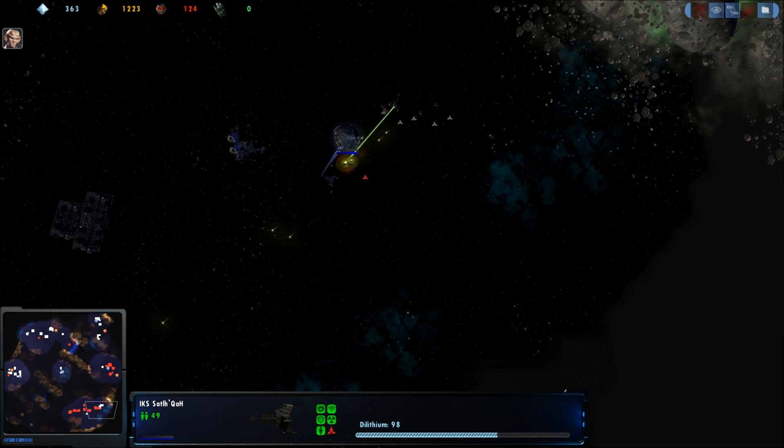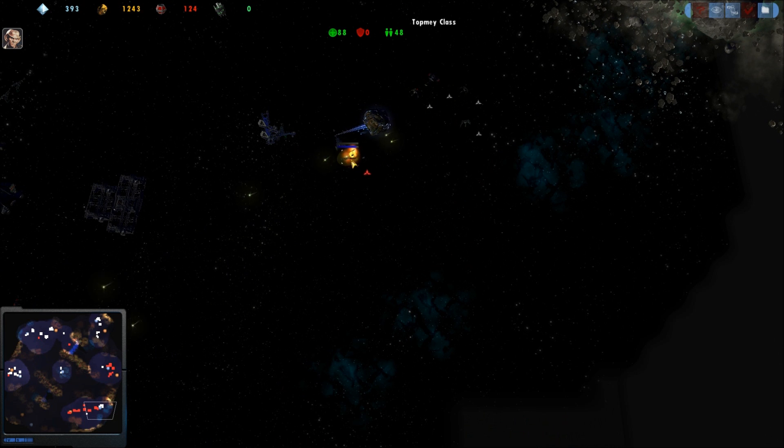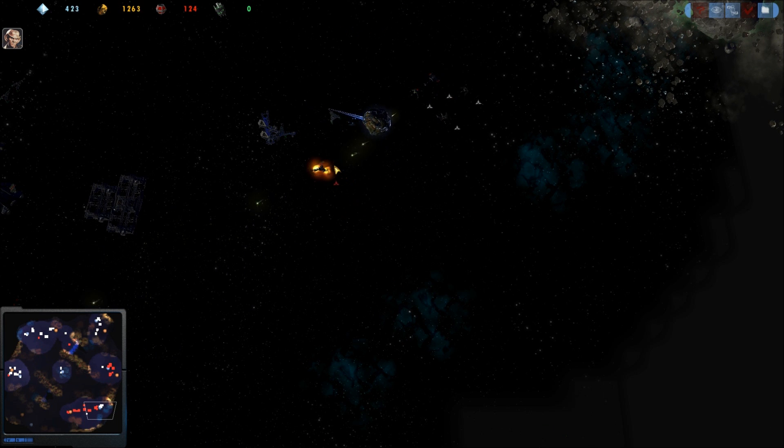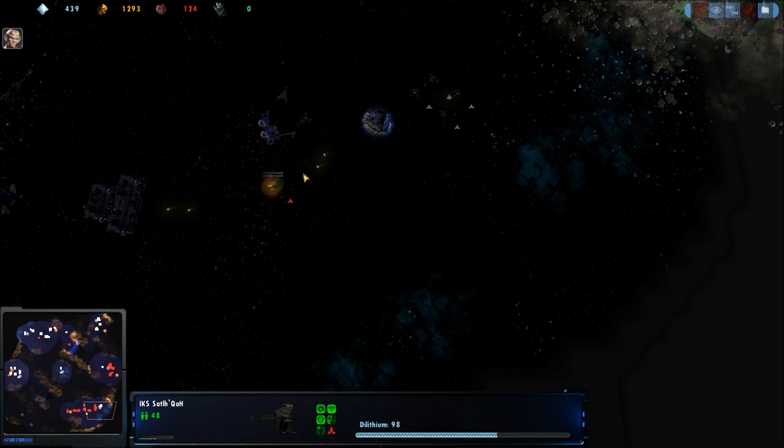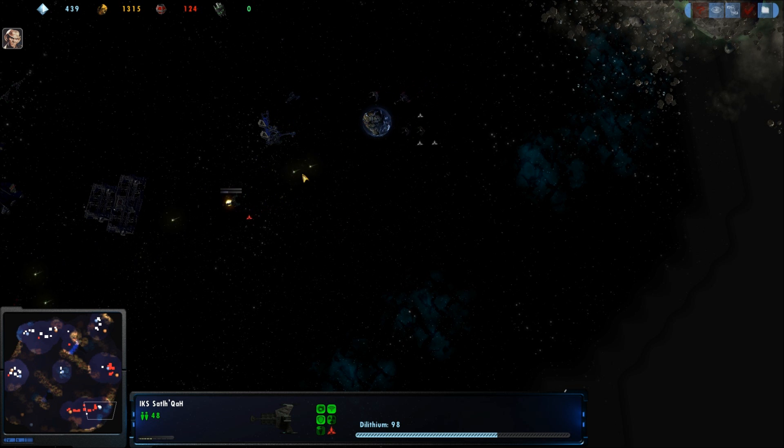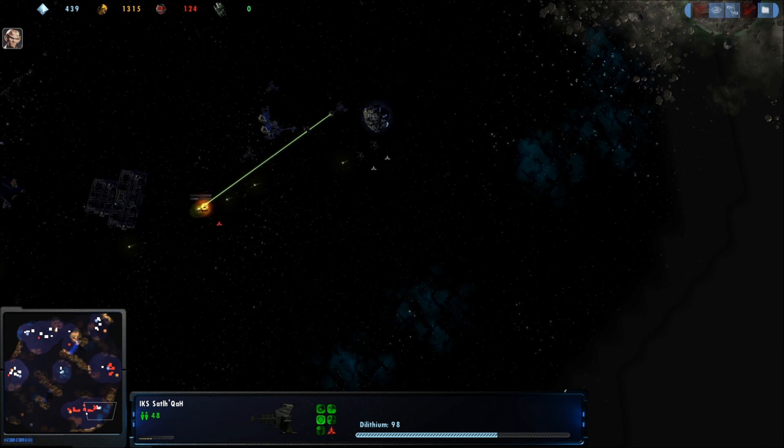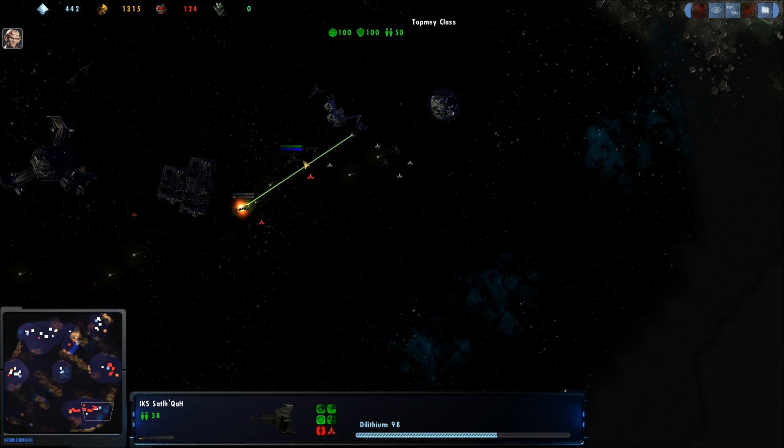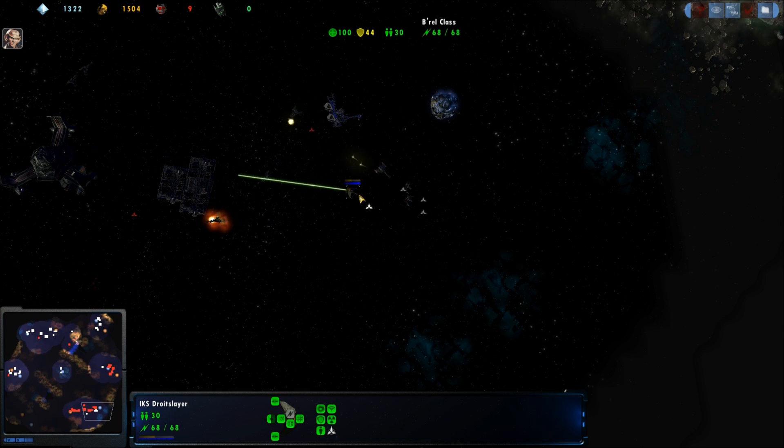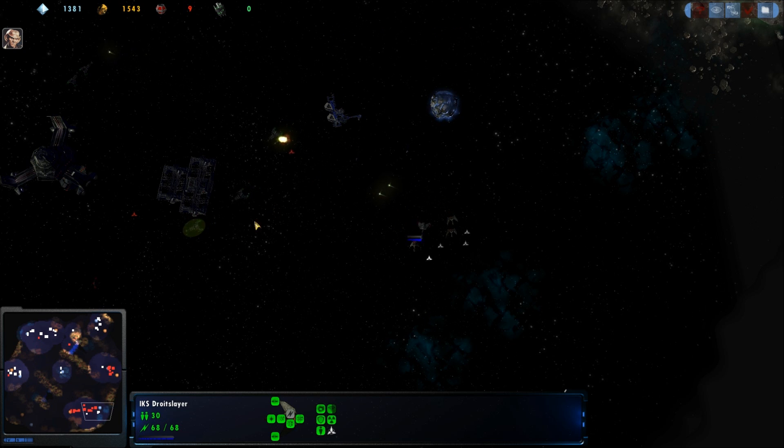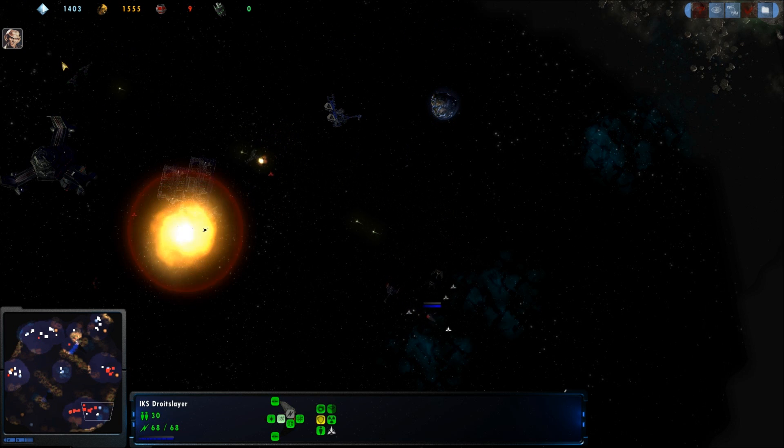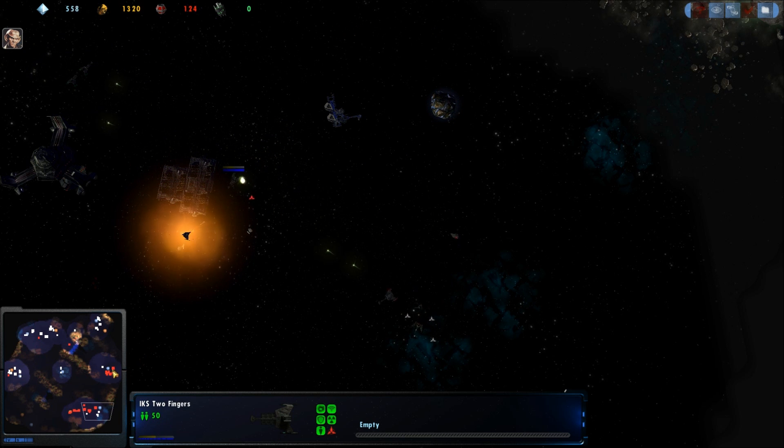Miner going down pretty heavy, I think it might get away though. Oh nope, they're chasing him down. Plenty of reserve miners over here.